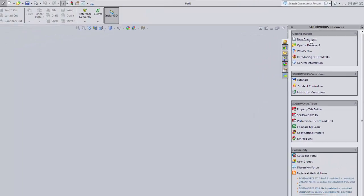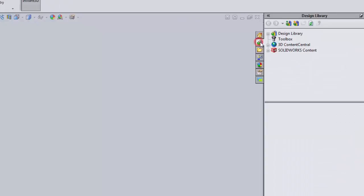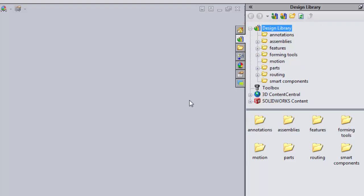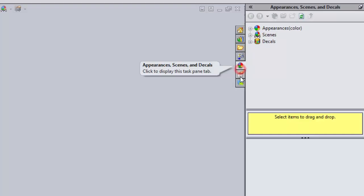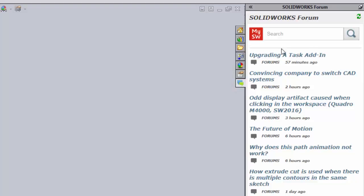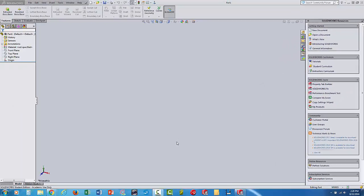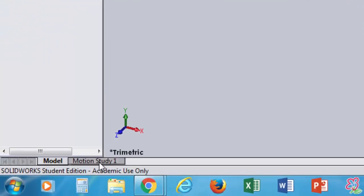The SolidWorks Resources panel gives you another way to create a new document or open a document. The tutorials can be very good for extra practice. There's a Design Library where you can download pre-made parts, which is pretty cool — we'll go into that later. There's a file explorer, a forum where people discuss SolidWorks, and other resources. I personally find just surfing the internet useful when I'm stuck. At the bottom you'll see Model and Motion Study tabs.